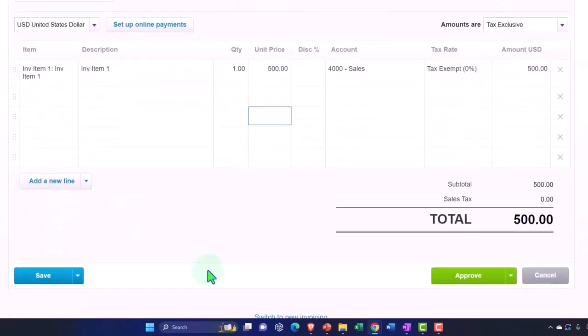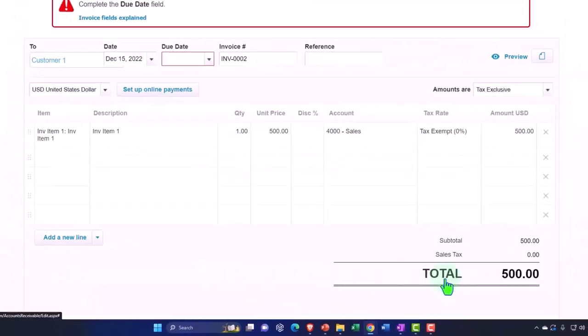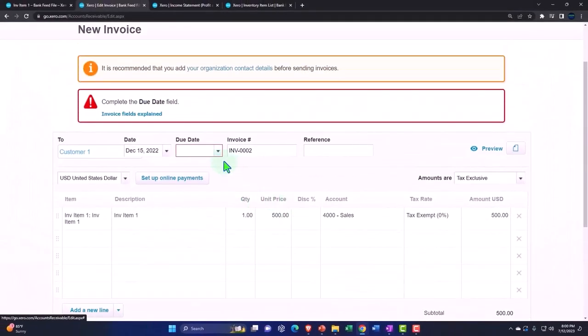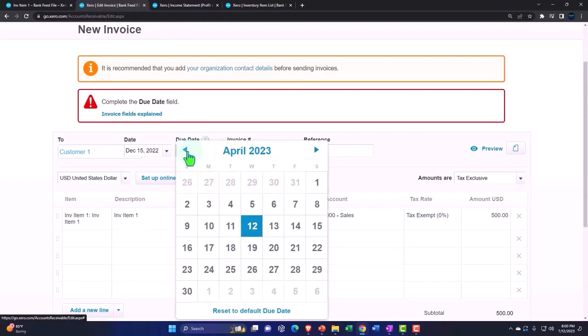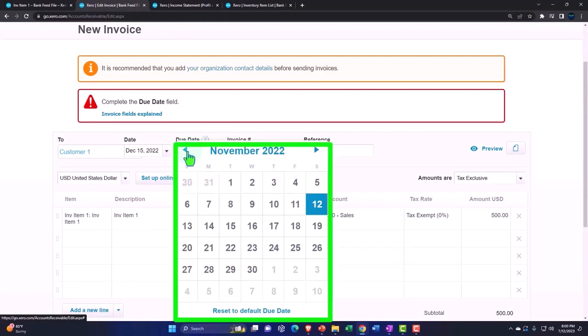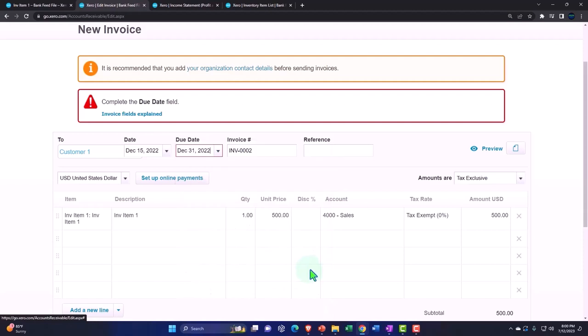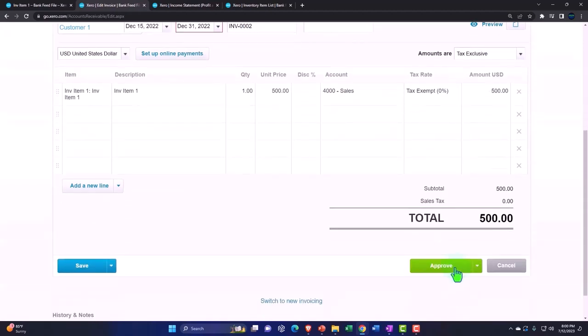All right, let's approve it again. The due date field needs to be in play. All right, for crying out loud. Okay.